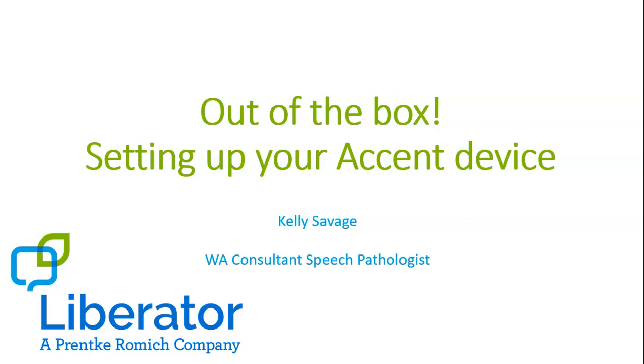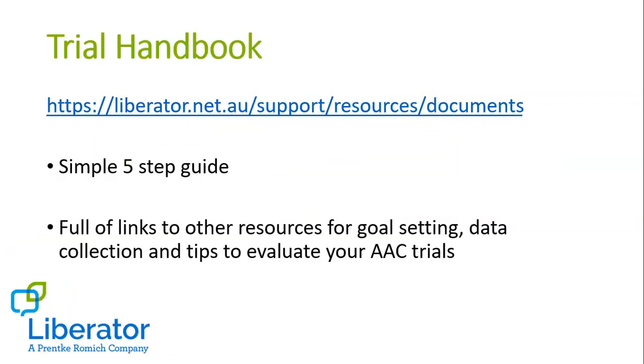This short video is out of the box and it's designed to help you set up your Accent device when it arrives for trial or even if it's your brand new device. This video is designed to complement our trial handbook which is available at this link on our website, a simple five-step guide with all the information you need to support a communication device trial.